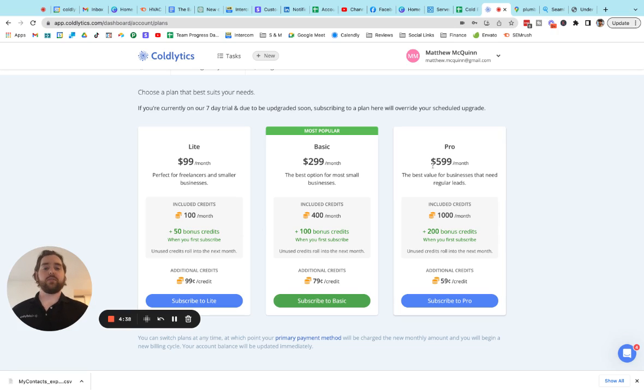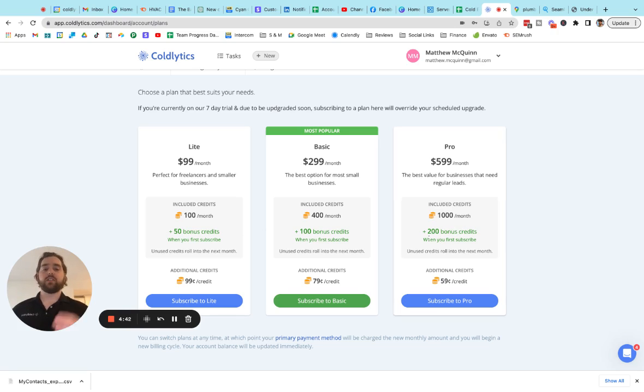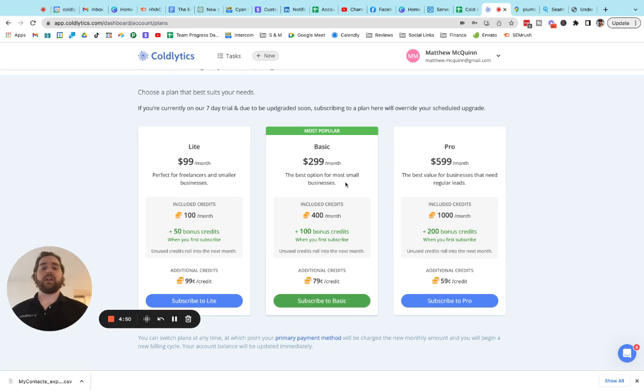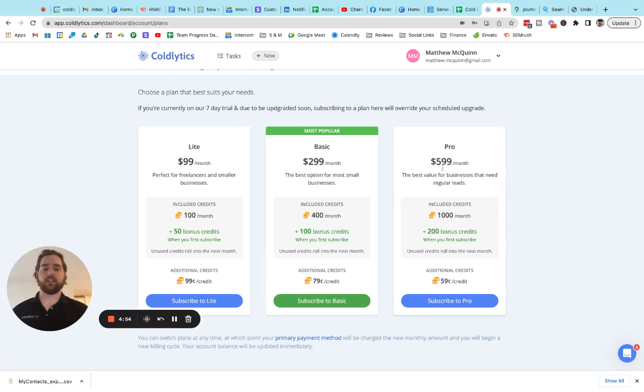On the other end of the spectrum, for $599 a month, you can get 1,000 contacts. And these are requested from our research team. So you can add additional credits as needed if you're looking for a bigger list or you can pick a smaller plan depending on the plan that's right for you. The best value, of course, is $0.59 per contact on the pro plan.